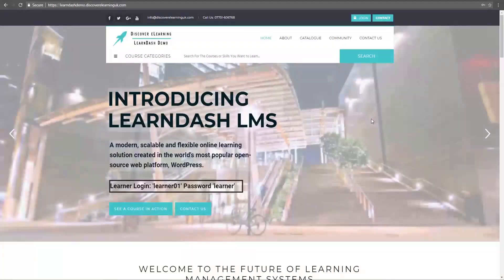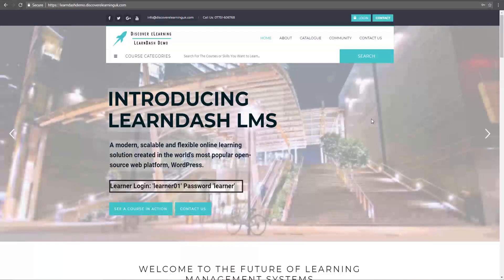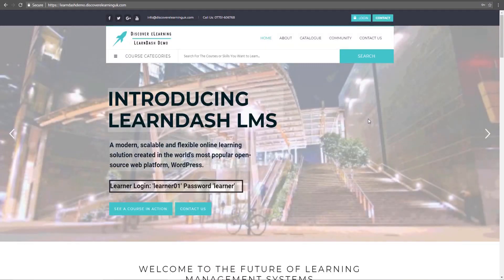And this feature will be available whether you are using our free plugin available on the WordPress plugin repository or our premium version which includes support for lesson pages that is available to purchase on our website. Let's take a look at this in action right now.